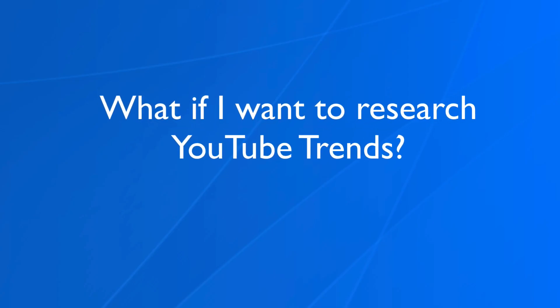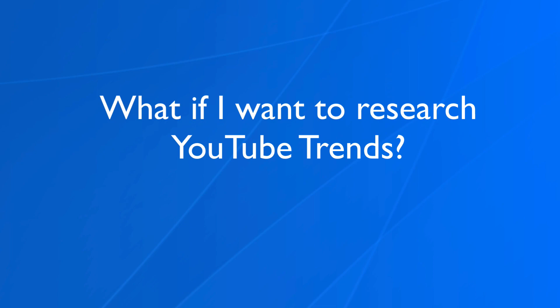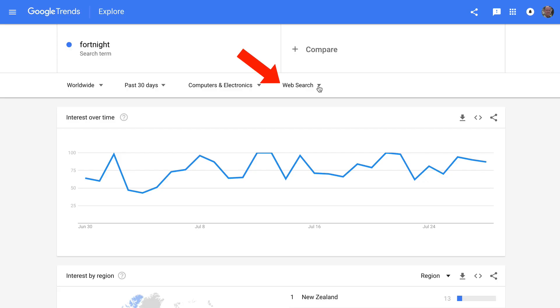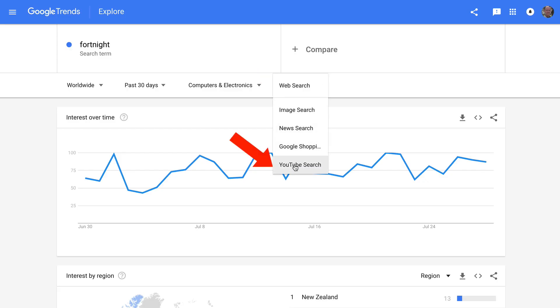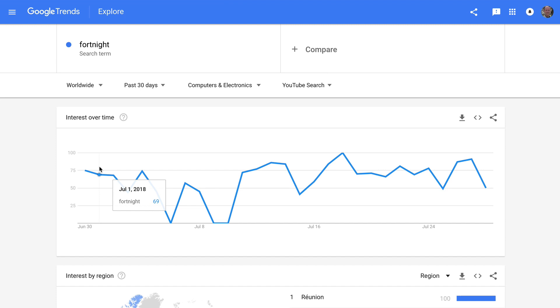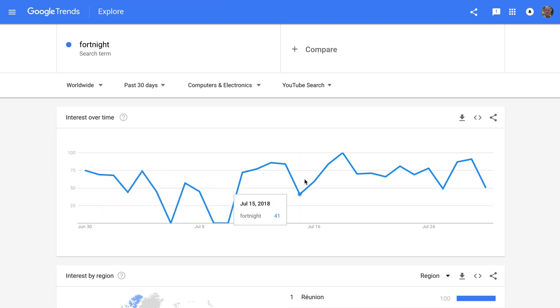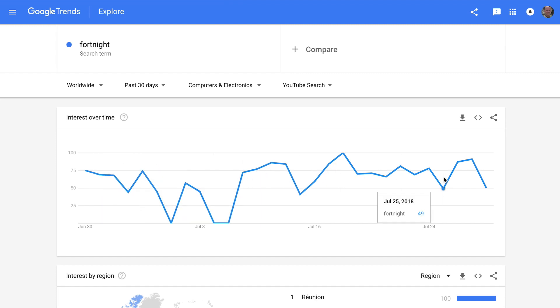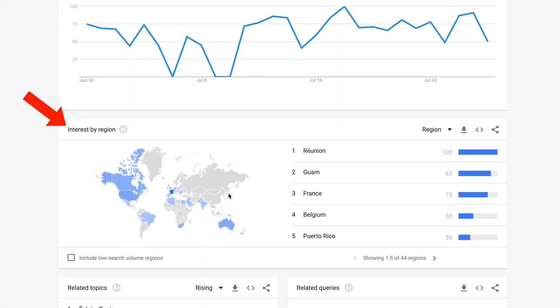So if I wanted to research YouTube trends, I'd click the web search dropdown and click YouTube search. Now I've got interest over time and you can see there's a large interest over the last few months.